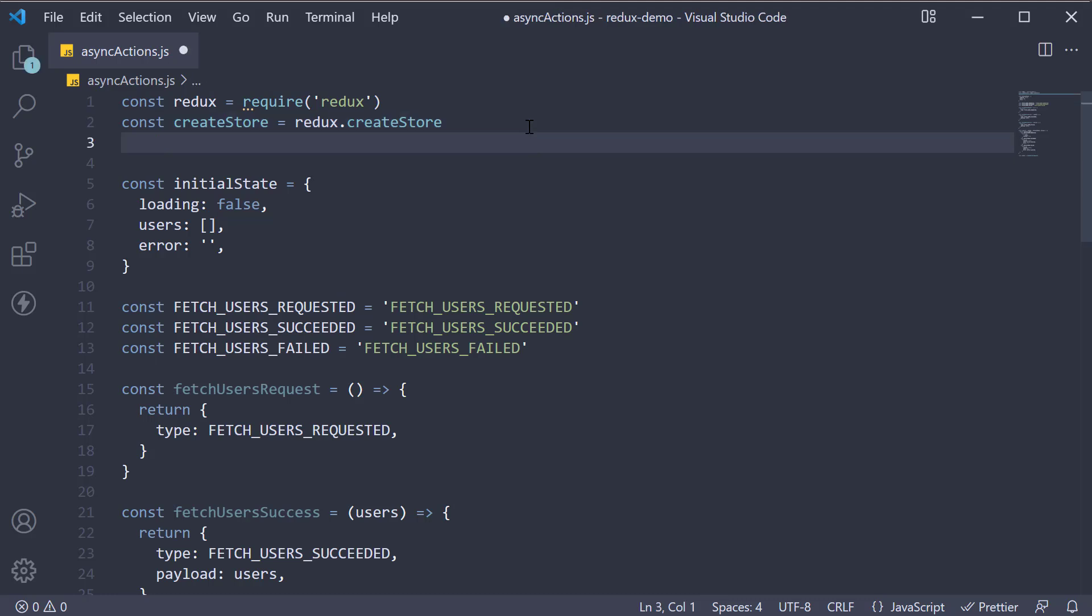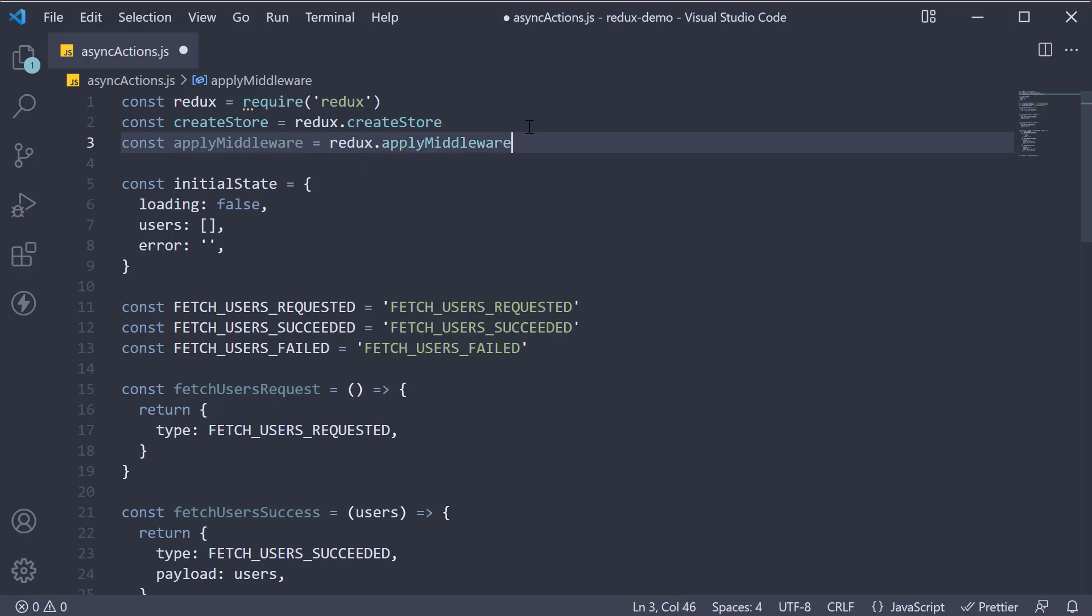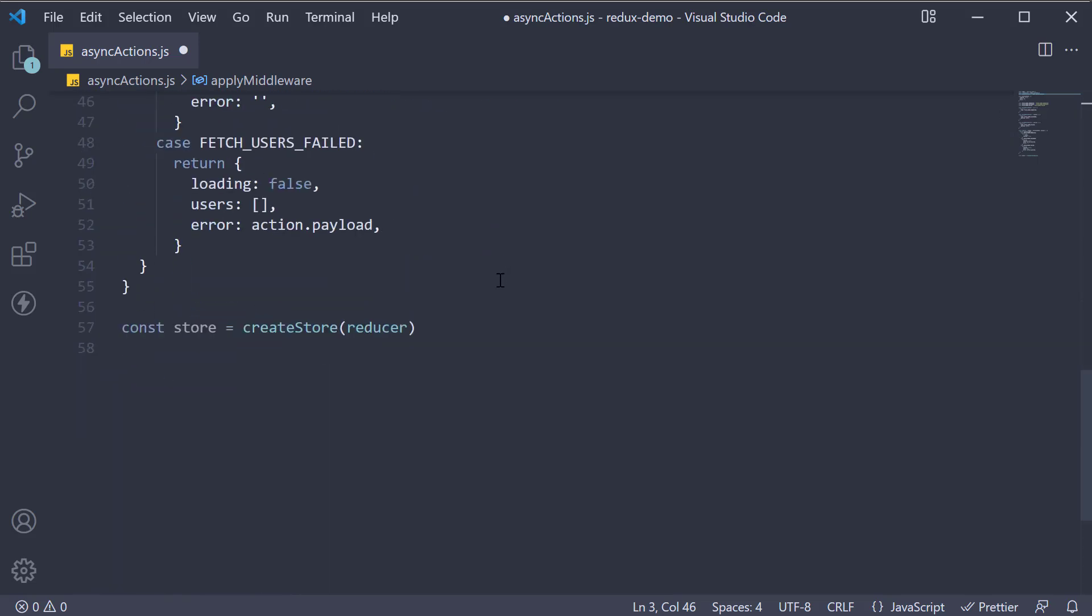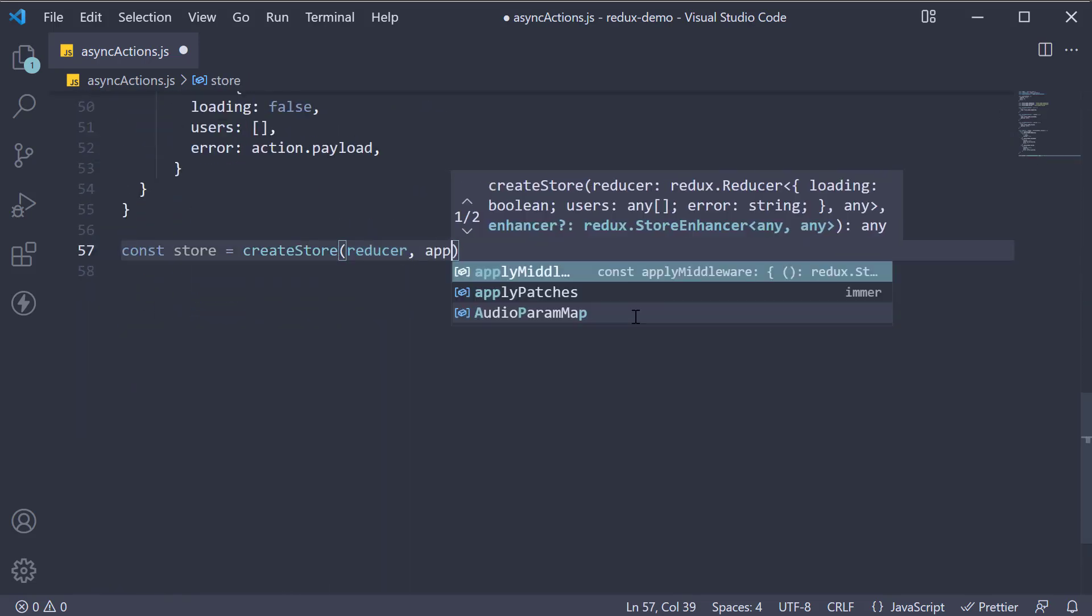The second step is to apply the Redux thunk middleware to our Redux store. For that at the top first get hold of the apply middleware function from Redux. Const apply middleware is equal to Redux dot apply middleware.